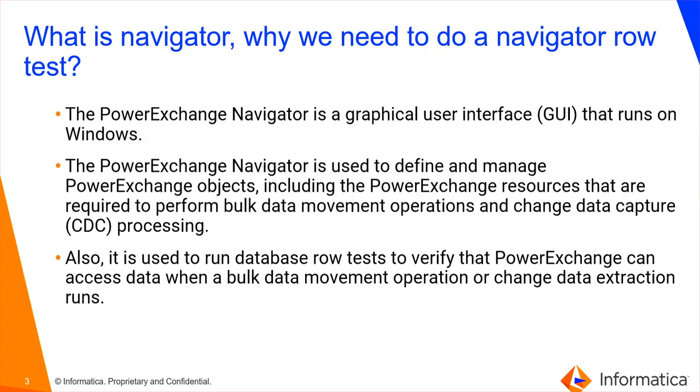What is Navigator? Why we need to do a Navigator Row Test? PowerExchange Navigator is a graphical user interface which runs on Windows. This Navigator is mainly used to define and manage PowerExchange objects, and it is also used to run database row tests in order to verify whether PowerExchange can access the data or the change data extraction.